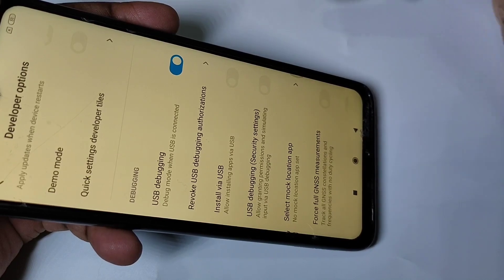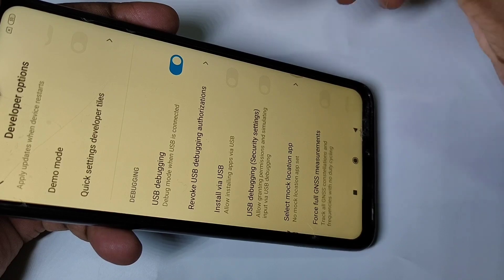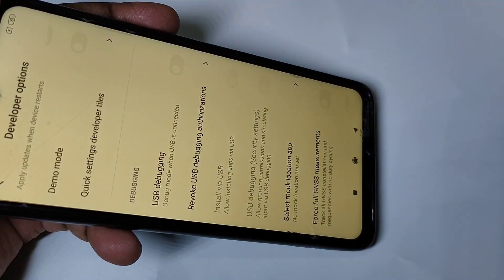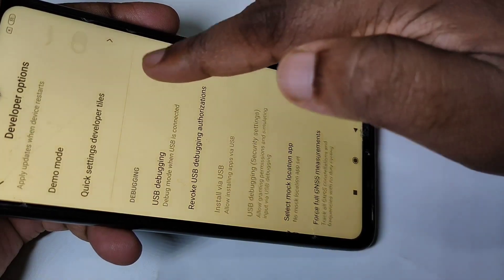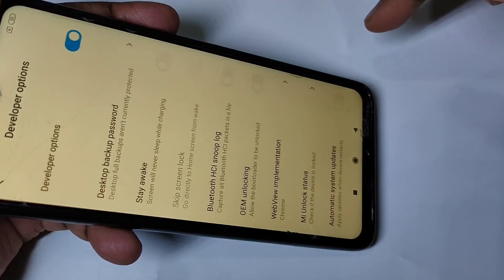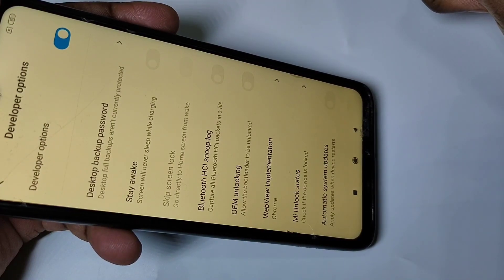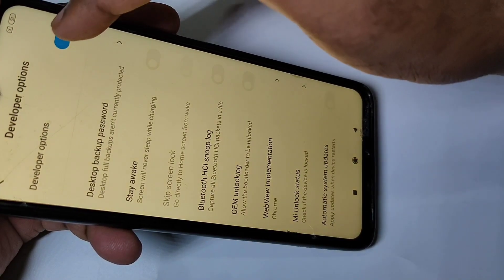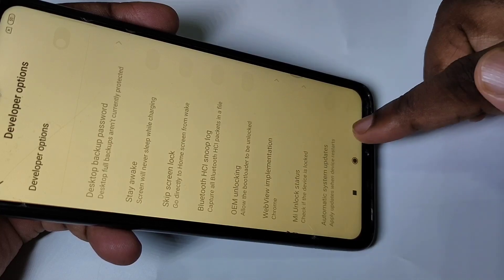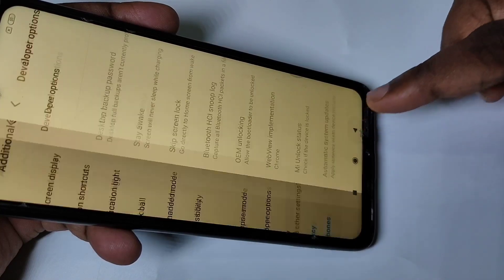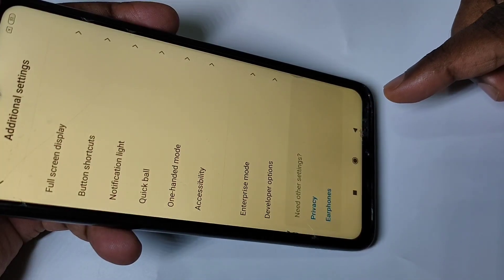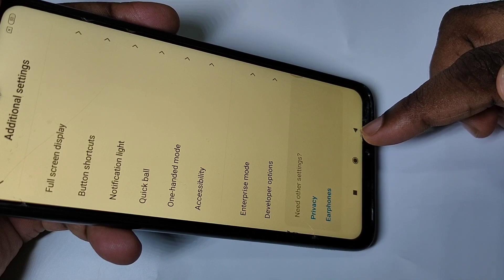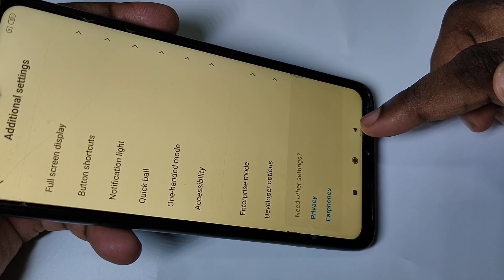If you want to disable USB debugging, you can tap here and disable it. If you want to disable Developer Options, you can tap here and disable it. This is how we can enable or disable USB debugging and Developer Options.